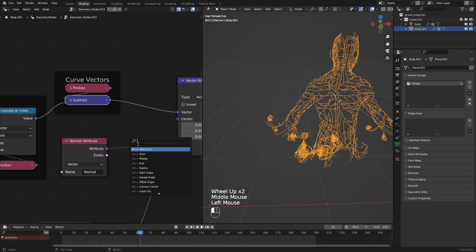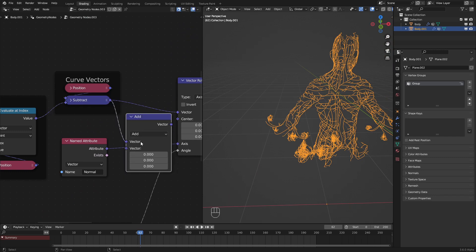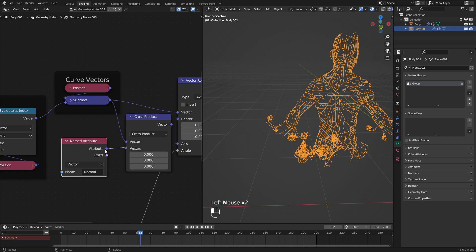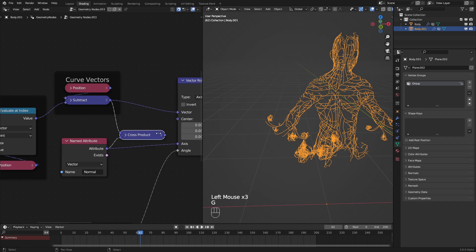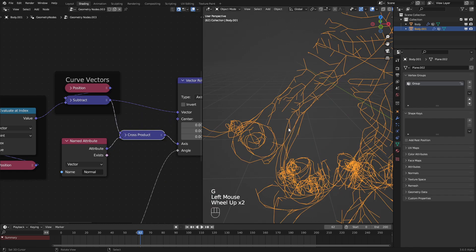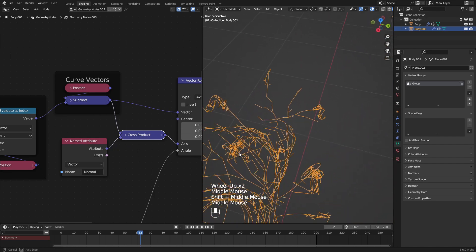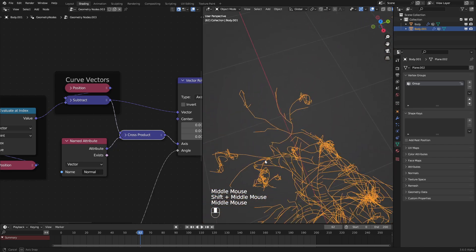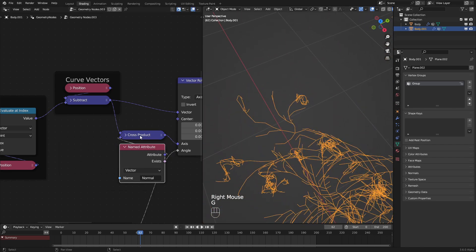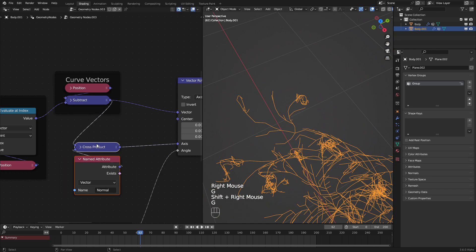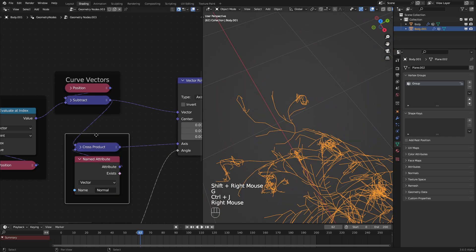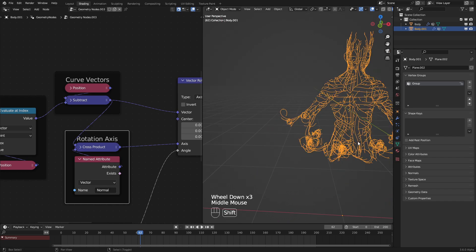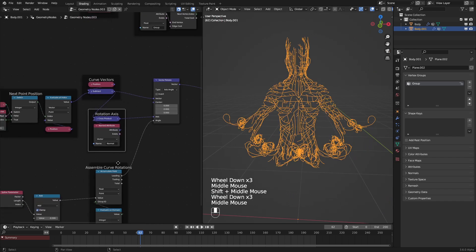Let's use a vector math node. And we set this to cross product. This will effectively rotate the normal by 90 degrees. So there we go. We can see that is now working. Very nice. Let me go and put this into a frame and label it rotation axis. Very nice. Go and put that there.